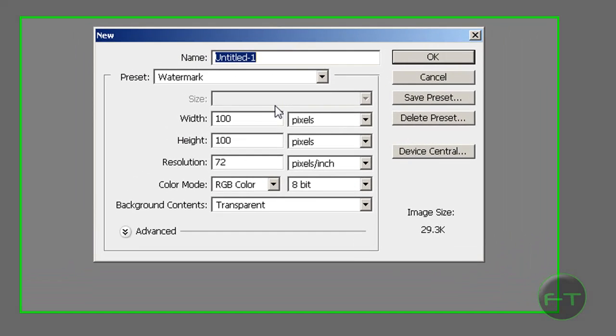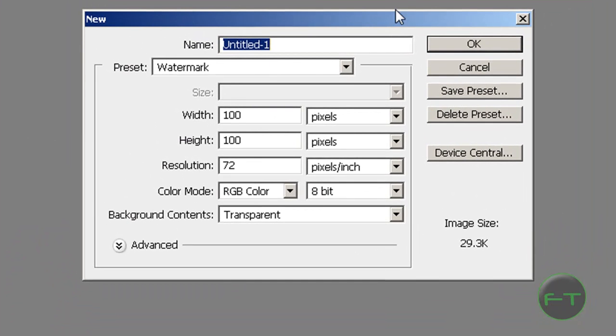Just make a new document with 100 height and 100 width.